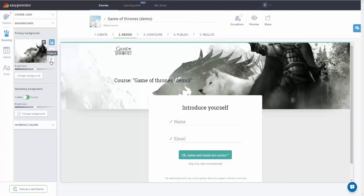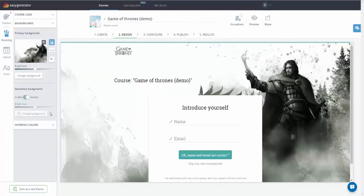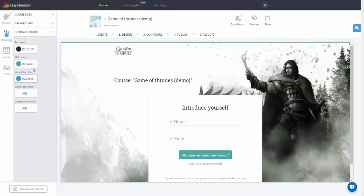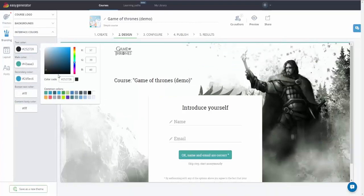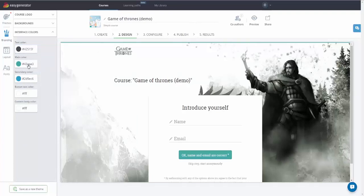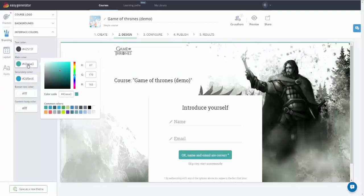You can also enable or disable a secondary background. Color settings such as text color, main and secondary color, button text color, and content body color are accessible to you and easy to change.